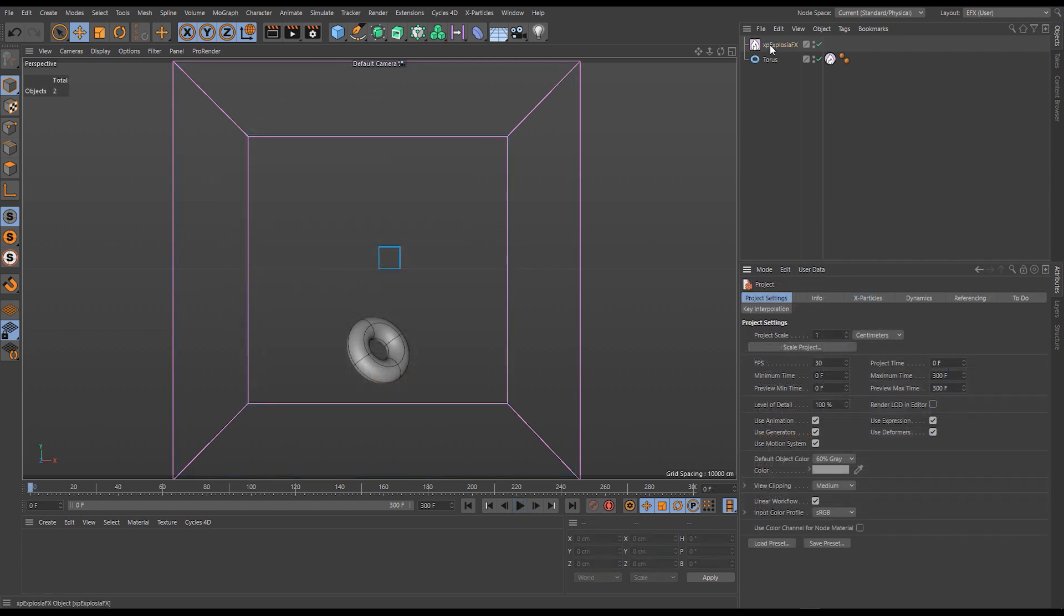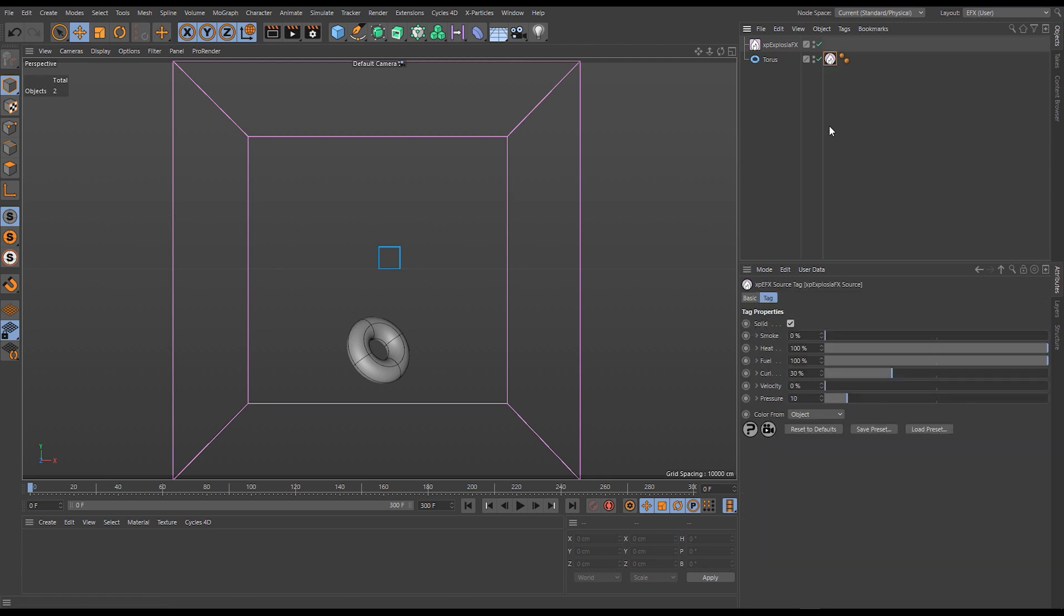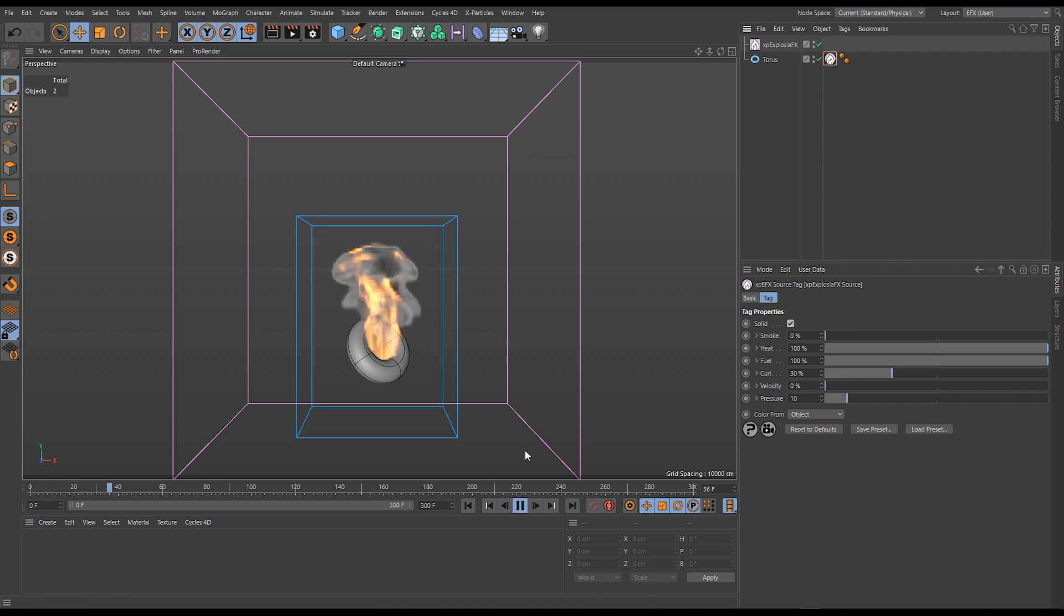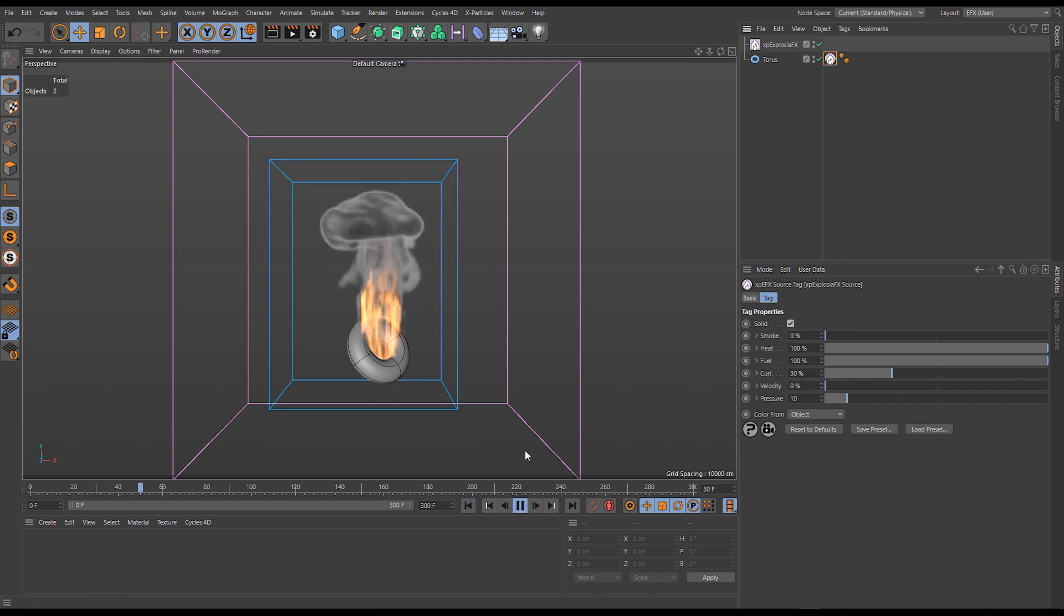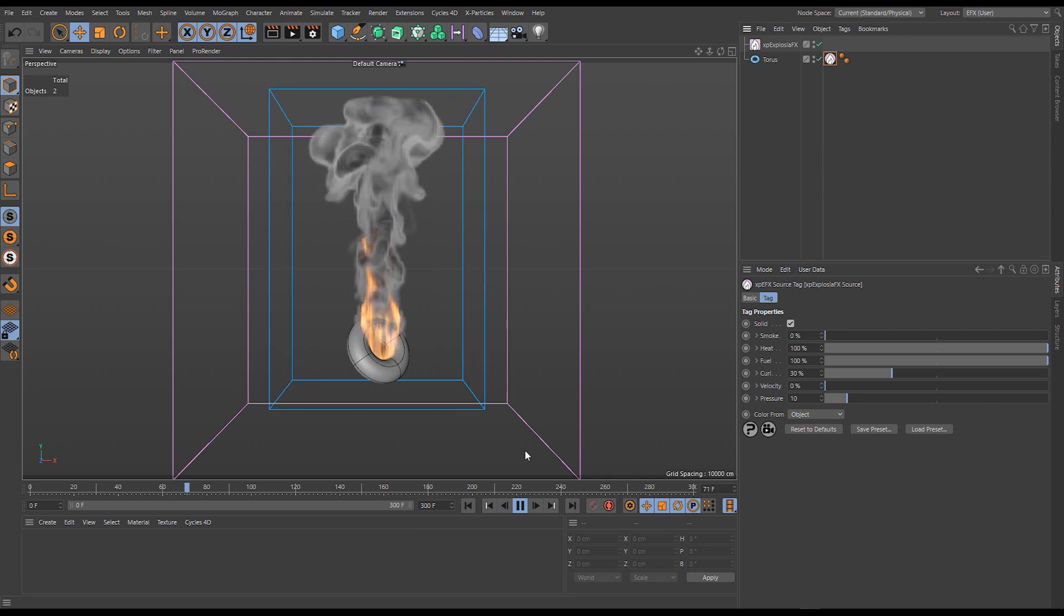Here we have an Explosure Effects object, a Taurus primitive, and on that Taurus primitive we have an Explosure Effects source tag. Those are set to default, so when I hit play we see the resulting simulation.